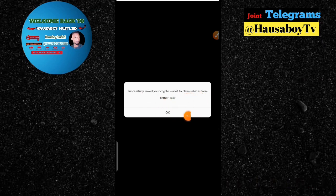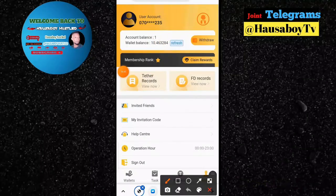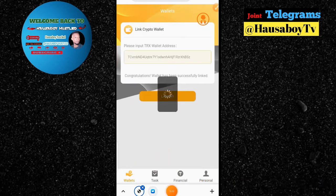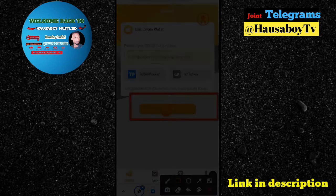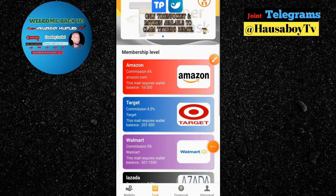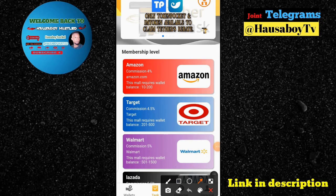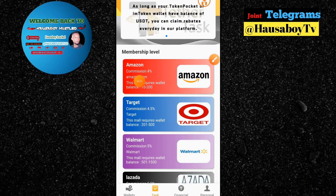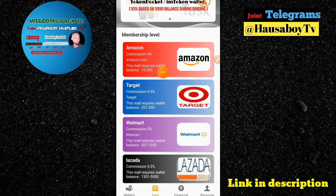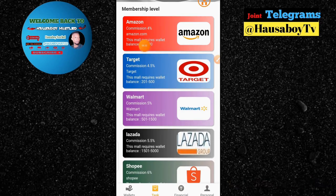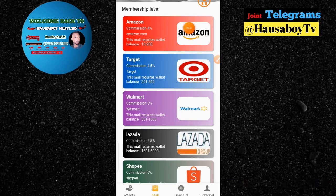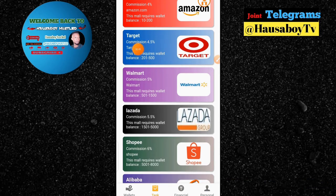Now I'm going back to my wallet. I'll click on my wallet, then launch Tesartax. After clicking on Tesartax, it's going to show me the membership level. You can see co-commission: 4% commission on Amazon. The minimum wallet balance requirement is 10 to 200 USDT. Wherever you have at least 10 to 200 on your wallet, you can earn the commission. On the next target, 4.5% is the percentage you'll earn if you have 200 to 500 on your wallet.